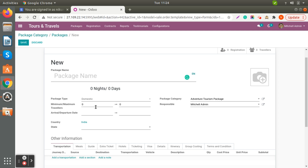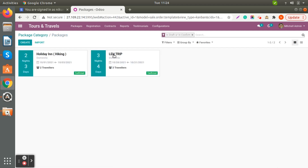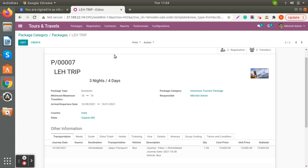You can also add the arrival and departure date. The country will automatically populate based on your country and you can choose the state. Let's check — we have already created a sample record here.